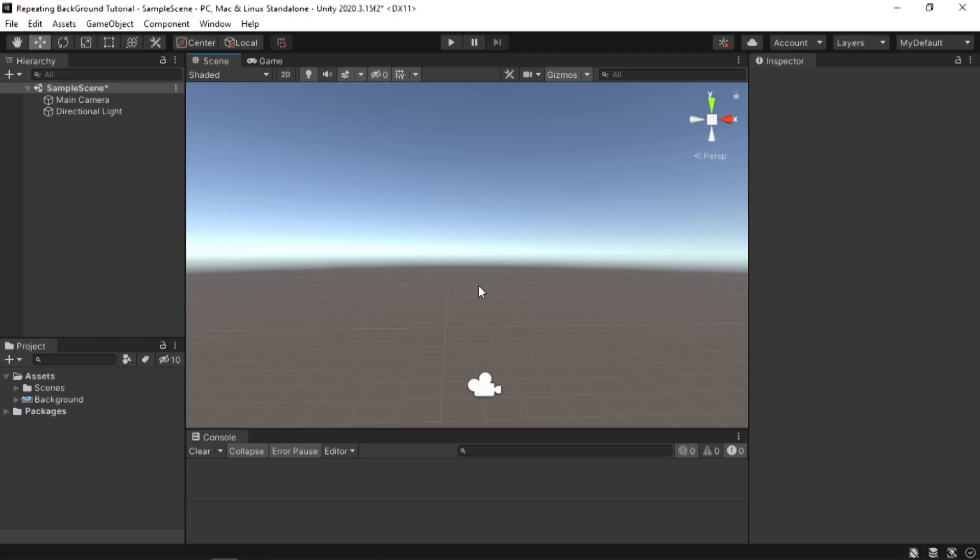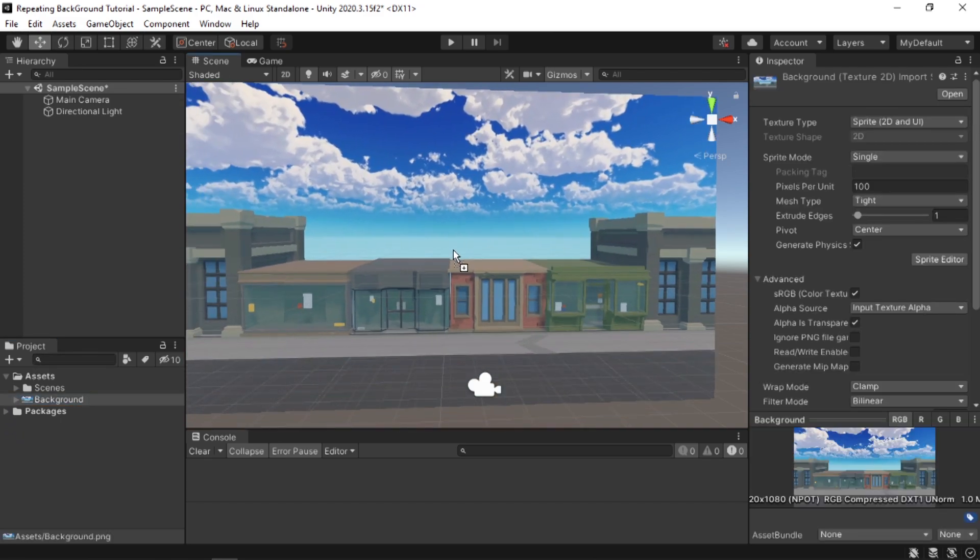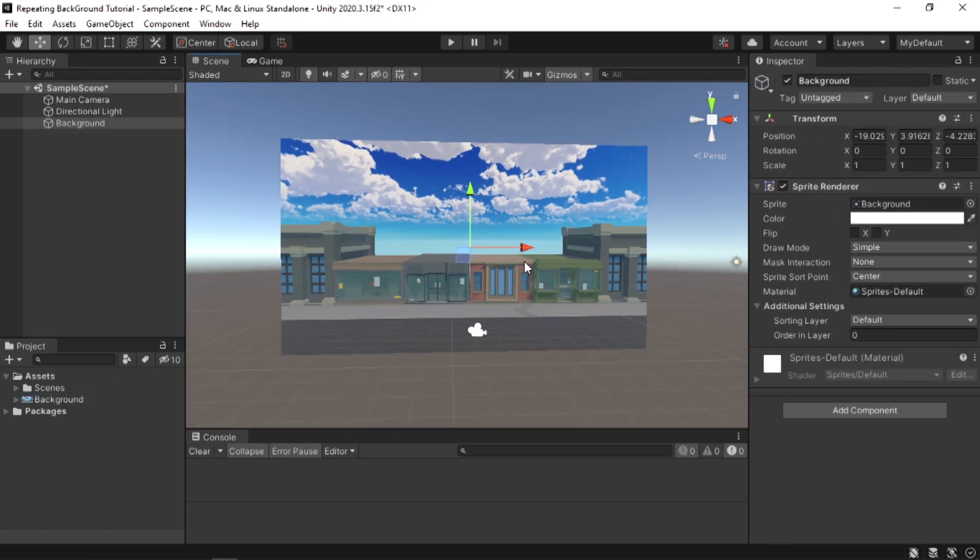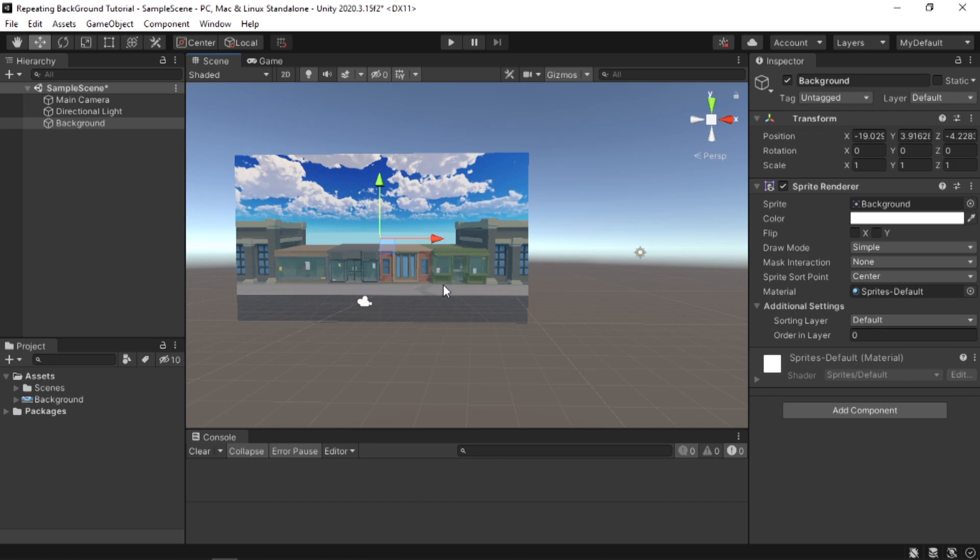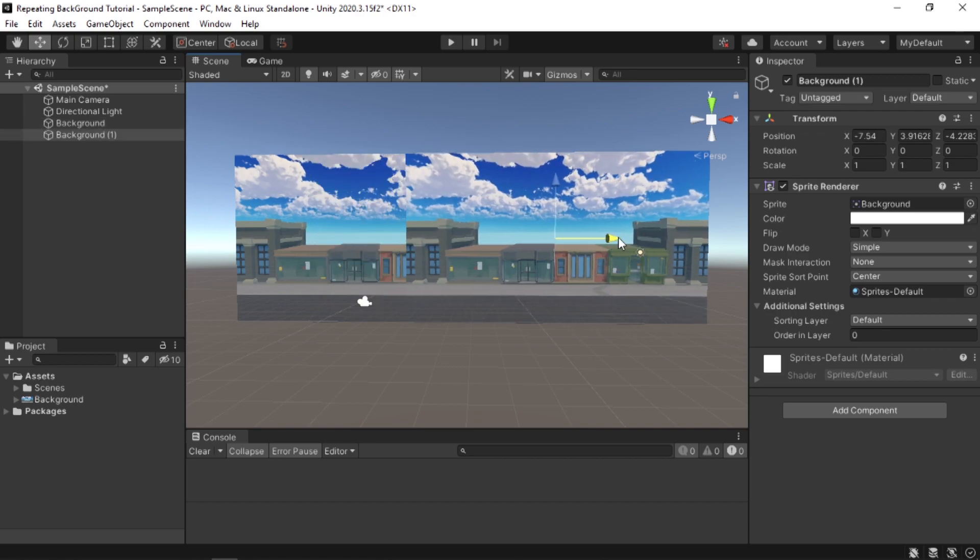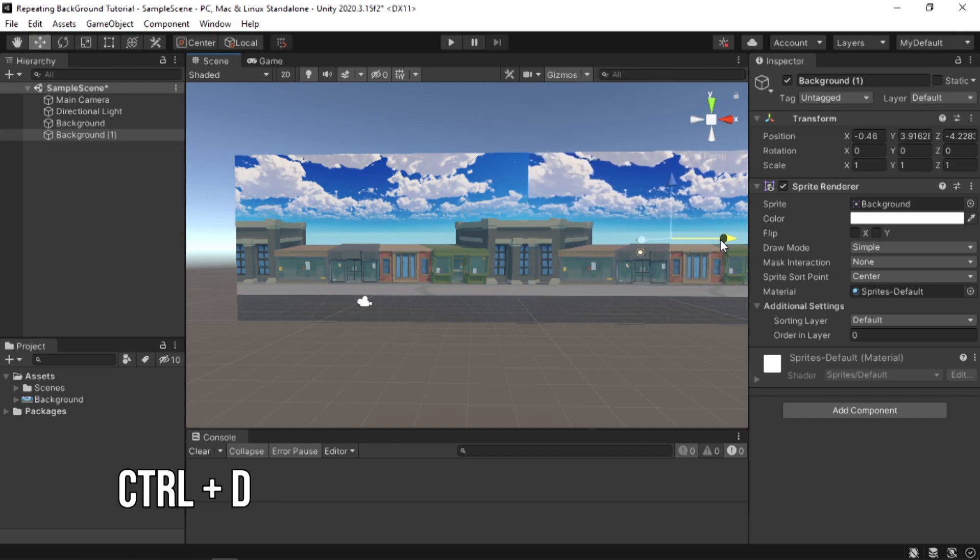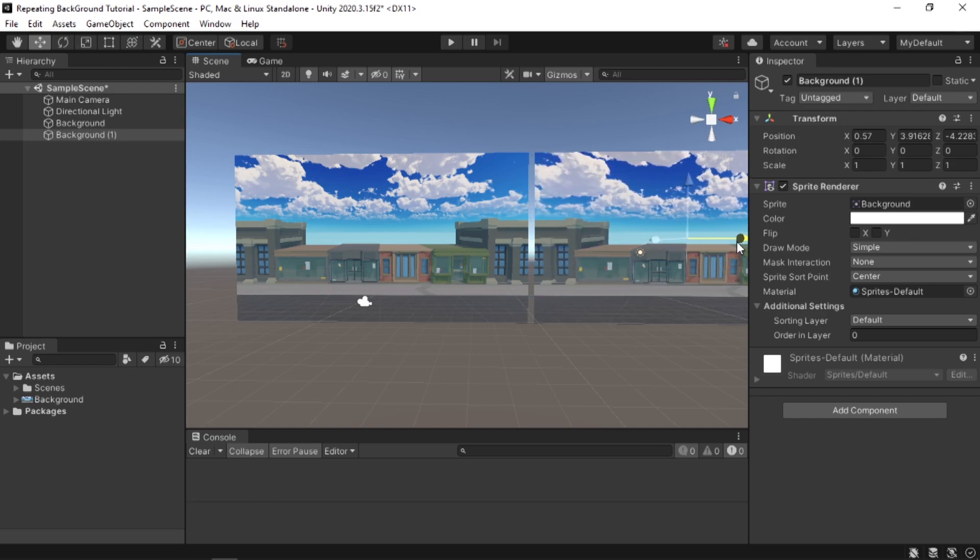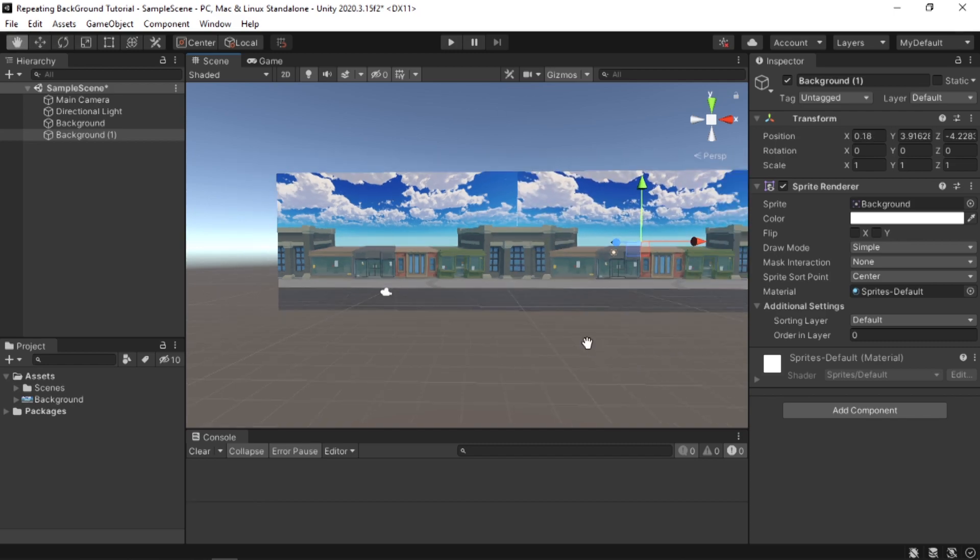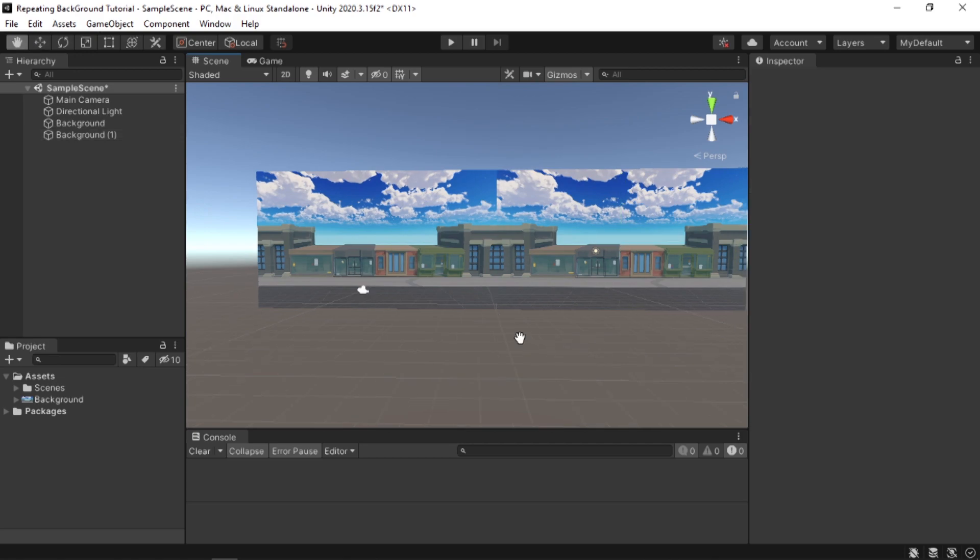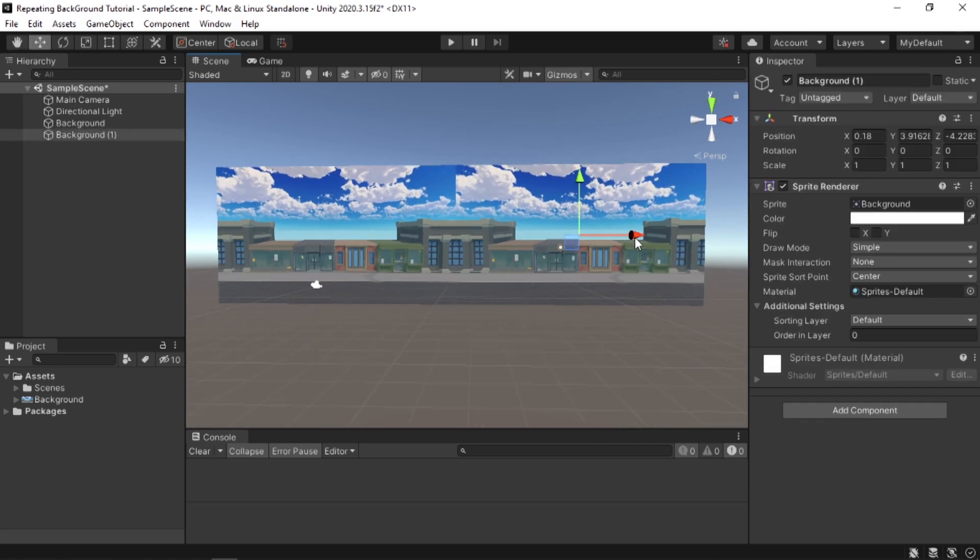In Unity I have a simple scene with nothing but a background sprite. I'm gonna drag and drop that background sprite into the scene view. Now what I'm gonna do is duplicate this by selecting it and pressing Ctrl+D and move it to the side so it looks like one sprite.